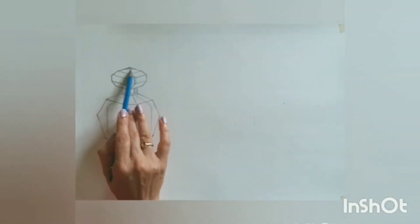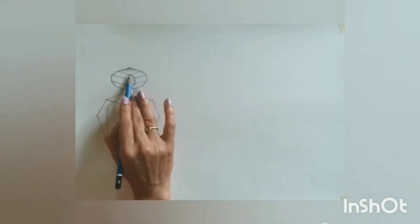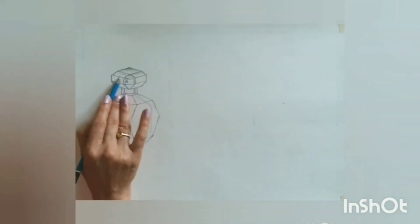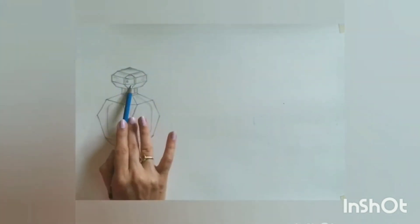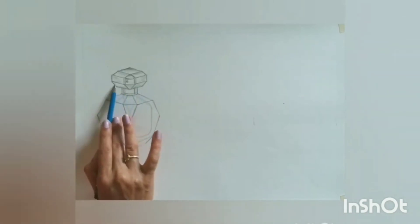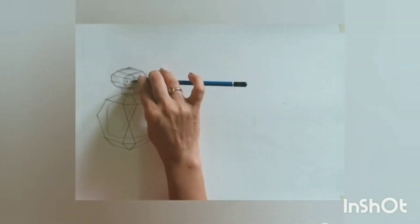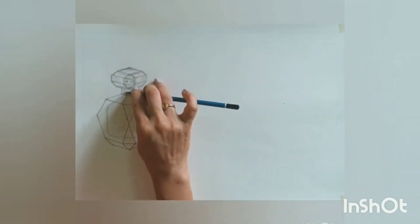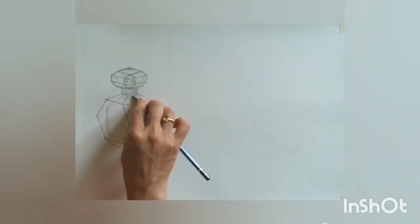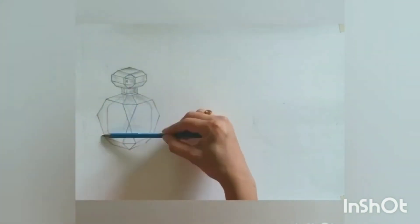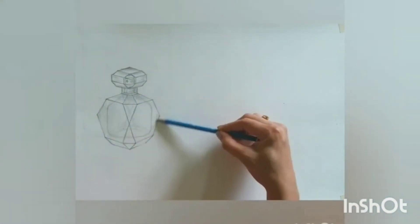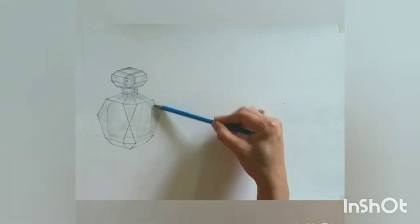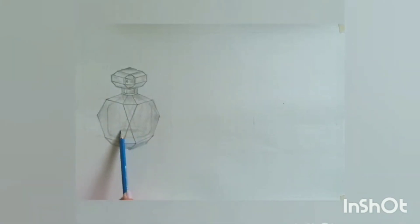For shading, again change the pencil. Use 6B pencil preferably. So using only the straight and angular lines, we have drawn this beautiful perfume bottle. In the next session, we will see a still life object only with curved lines.